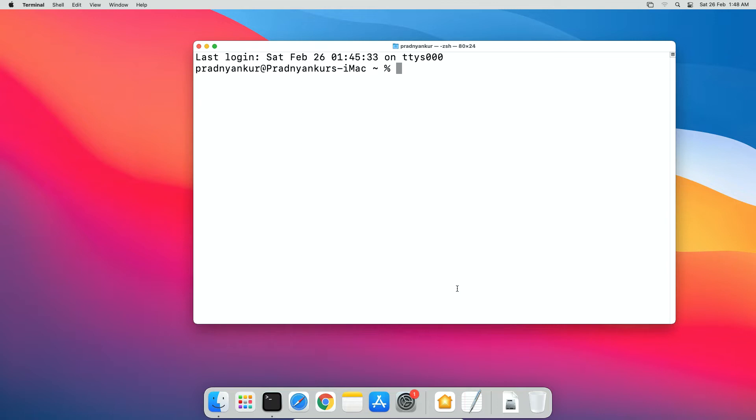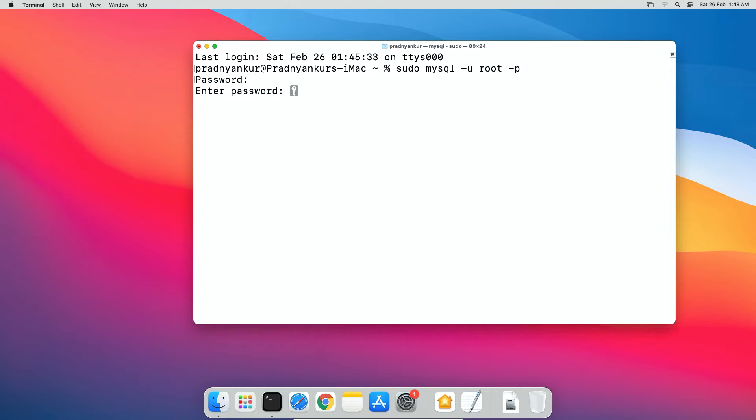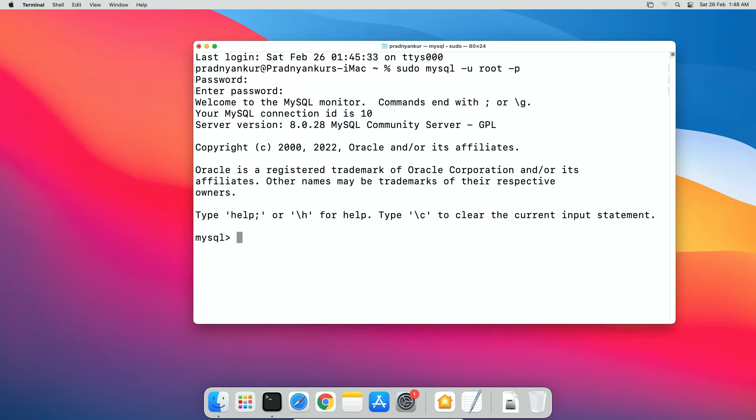Let's login to our root user account. Type sudo mysql -u root -p. Enter operating system user password and then MySQL root user password and we are logged in to MySQL root user account. Now execute SQL statement to display all your databases using SHOW DATABASES; semicolon press enter.